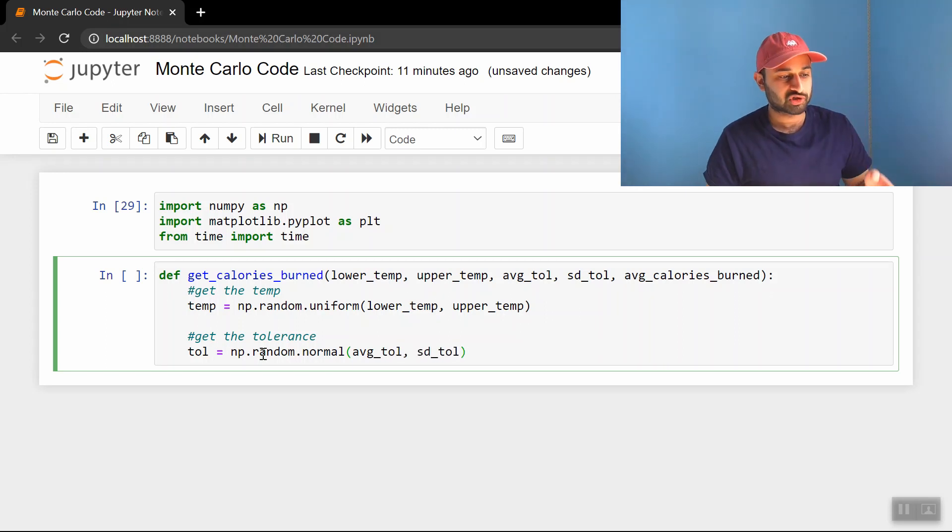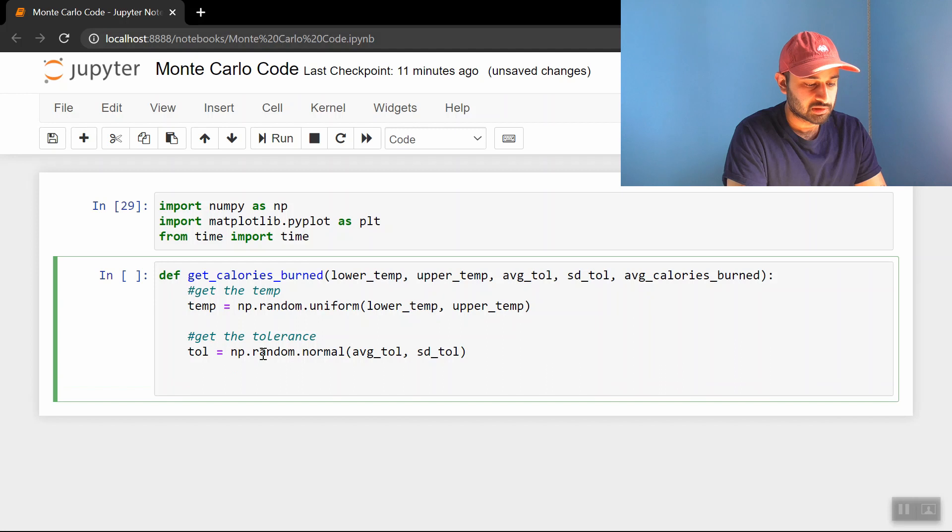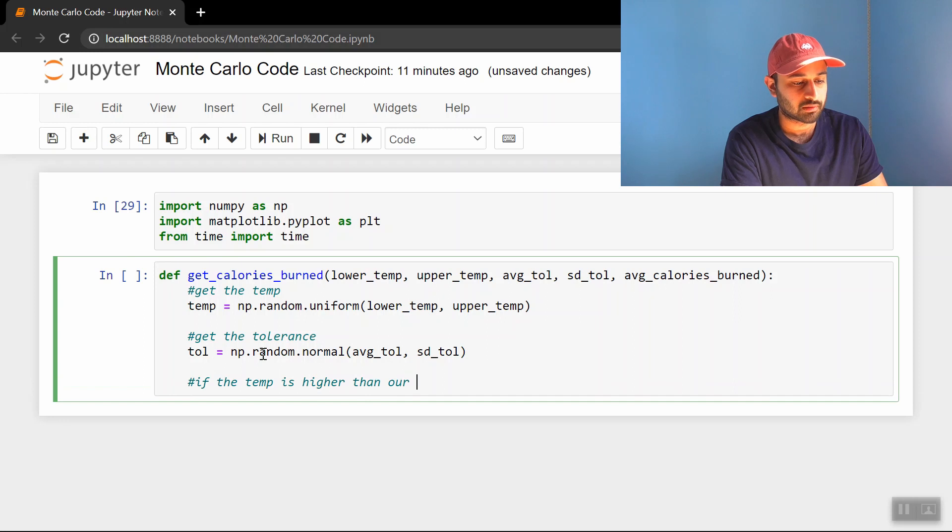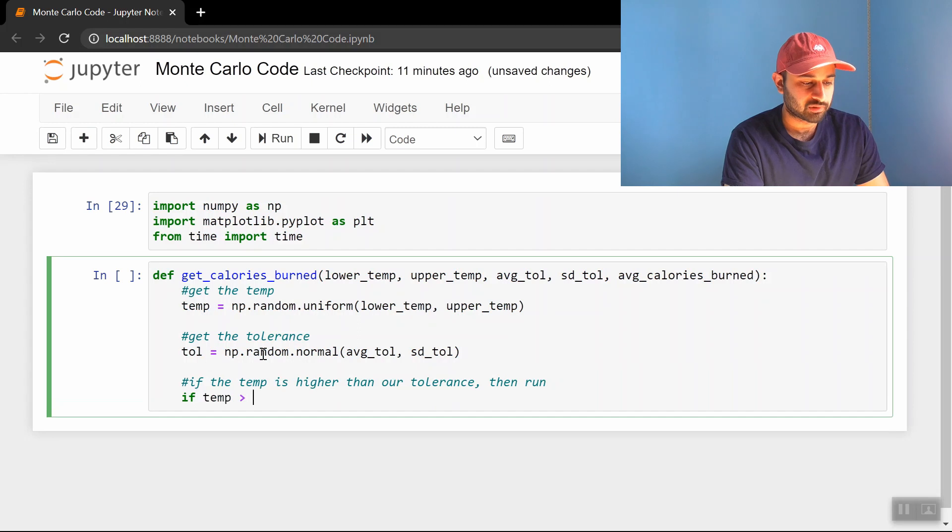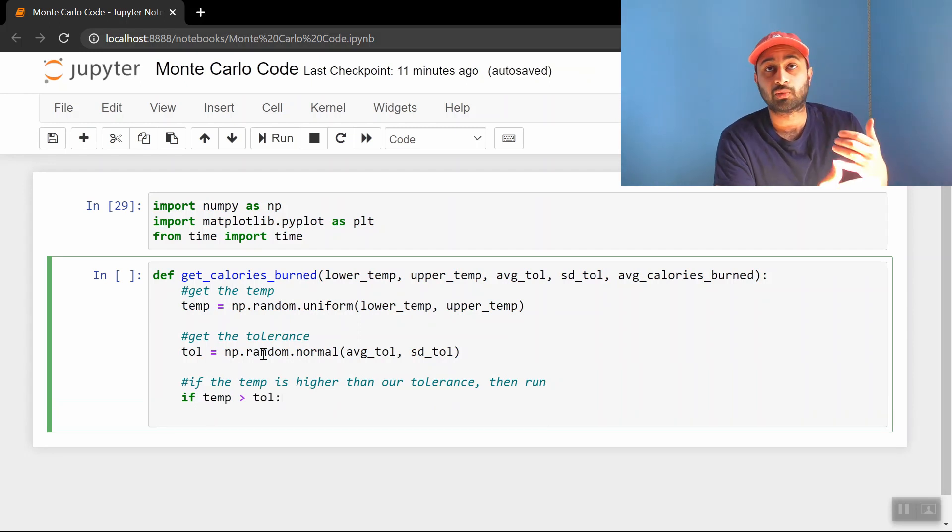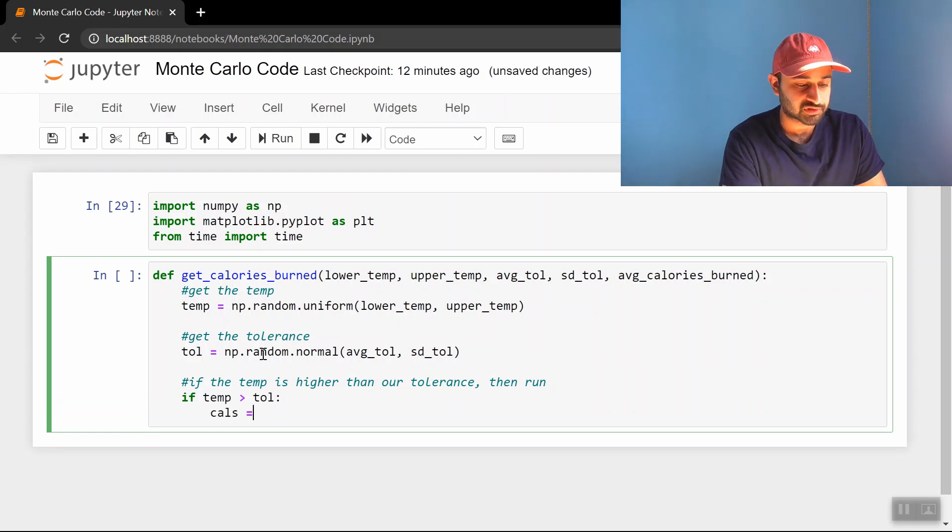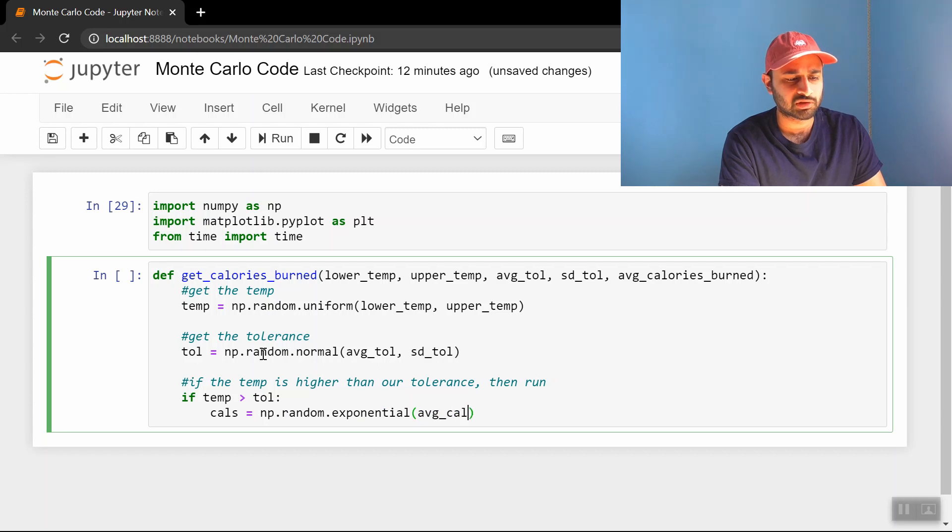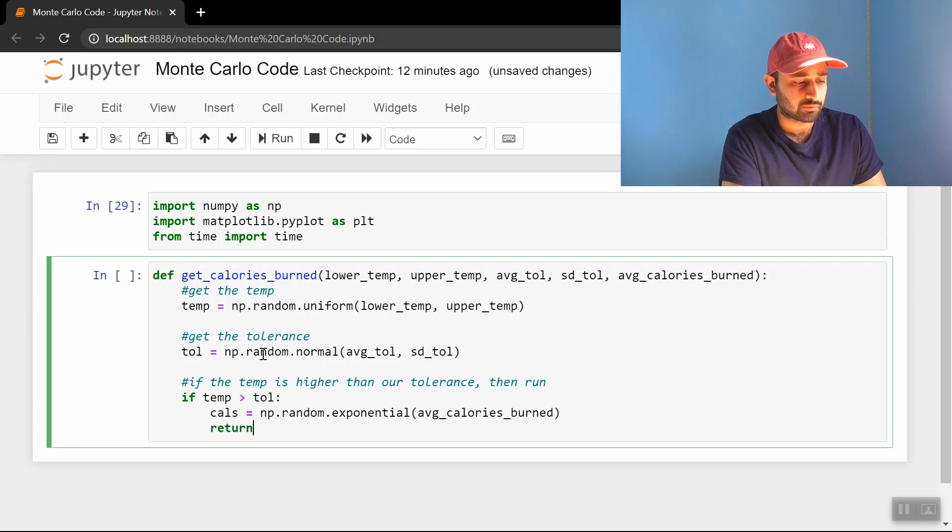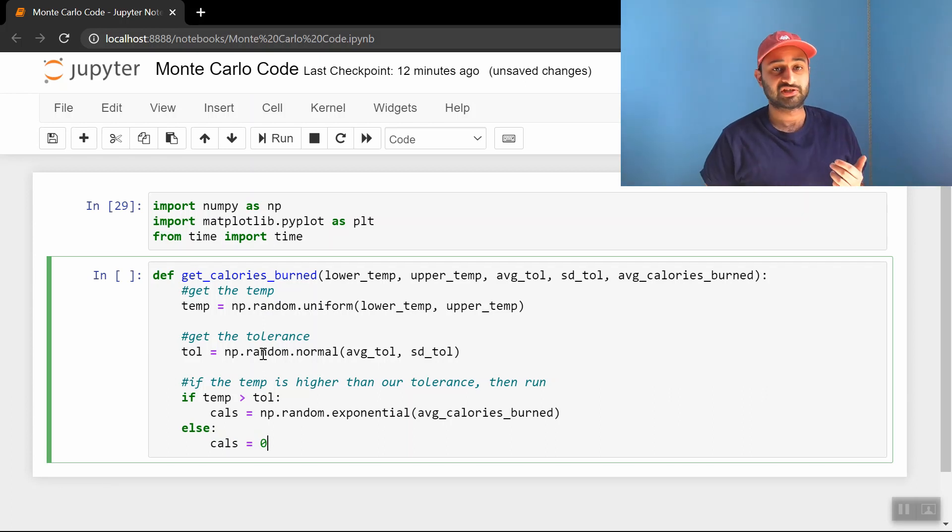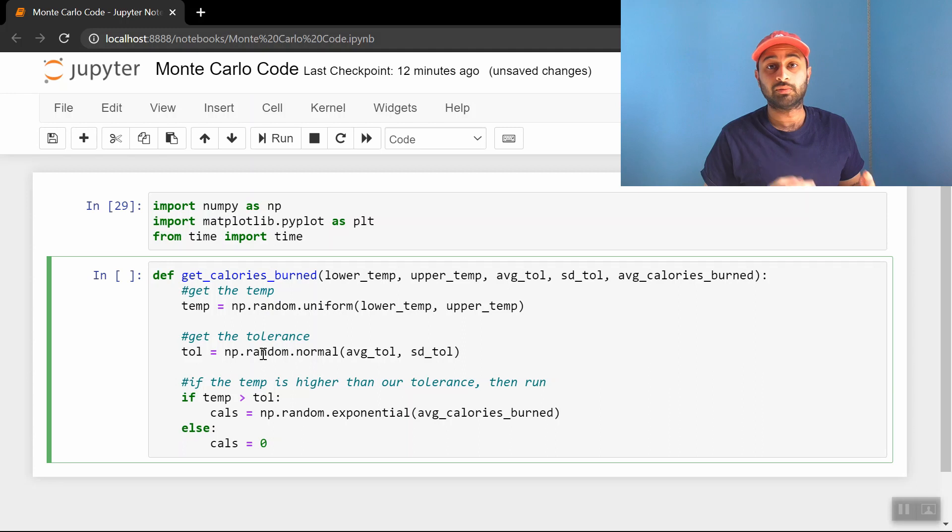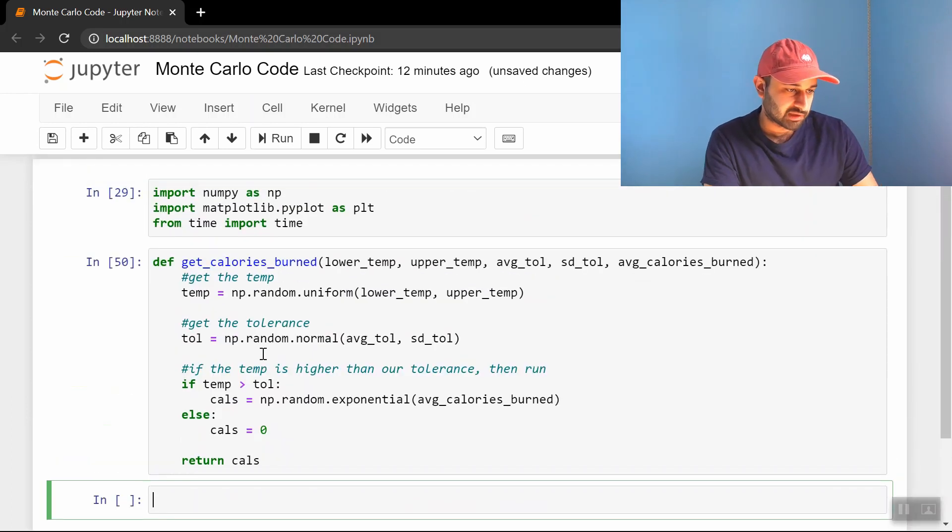So now we have the temperature on the given day, and we have our tolerance on the given day. And if the temperature is higher than the tolerance, so I'll write a comment here. If the temperature is higher than our tolerance, then run. So if temp is greater than tol, then we're going to go for a run, which means we're going to sample the number of calories we burned from the exponential distribution. So cals is going to be np.random.exponential, with a parameter average calories burned. And then we're going to here return, you know what, and then let's put here else cals is equal to zero. So this is basically saying if the temperature is high enough above our tolerance, then we're going to sample from the exponential distribution with parameter 200. And if the temperature is not, then we don't go for a run, so therefore our calories is zero. We just stayed home and did nothing. And then at the end of the day, we're going to return cals.